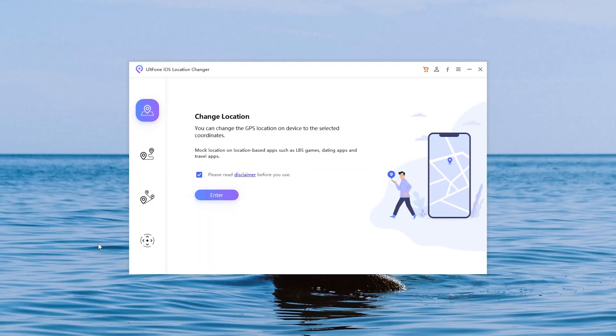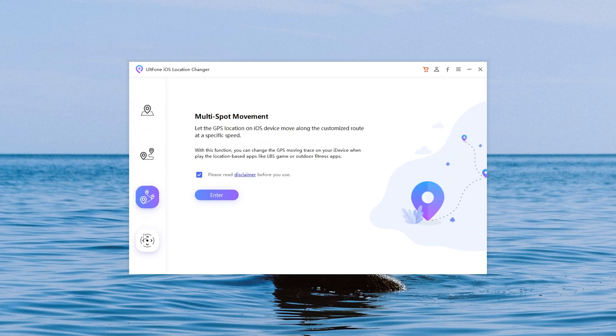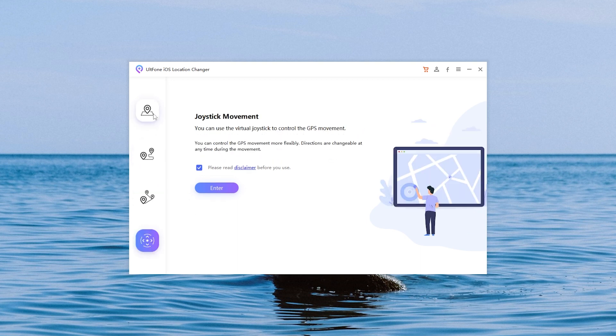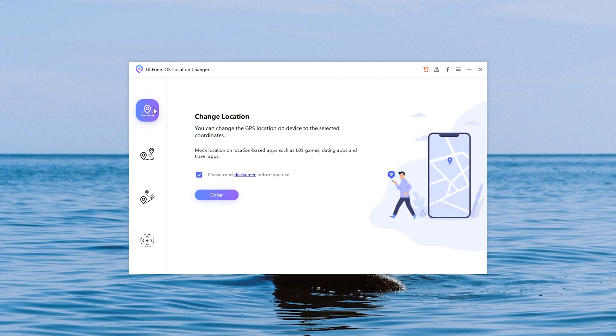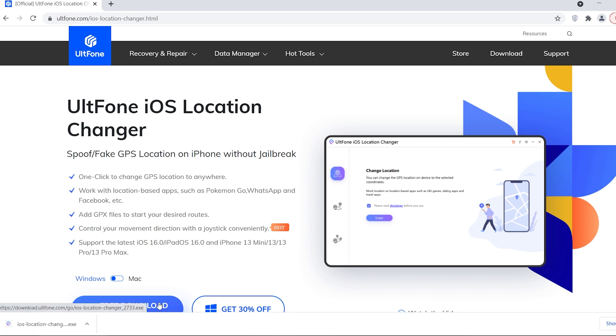In addition, this tool has single spot movement, multi-spot movement, joystick movement functions, which can help you hide your identity on various social software. Click on the link in the description and try it out.